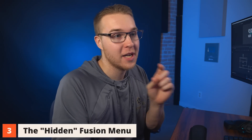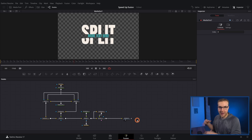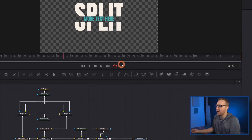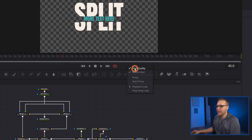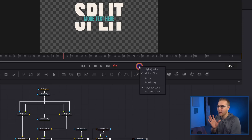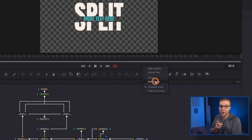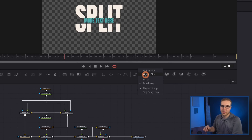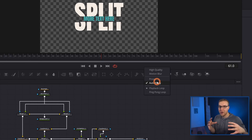Moving on to our third speed hack — there's a kind of hidden menu in Fusion. Some of you might already know about this, but it is worth knowing about. Inside Fusion, go up to the play bar and right-click next to it. You have options where high quality and motion blur are checked, along with proxy options. What you can do is turn off high quality, turn off motion blur, and turn on auto proxy. Turning off high quality and motion blur doesn't affect your final render — this is just so when you're actually compositing, you can see what you're doing without processing all of that information, making everything much faster. Auto proxy will create a proxy automatically if it needs it.